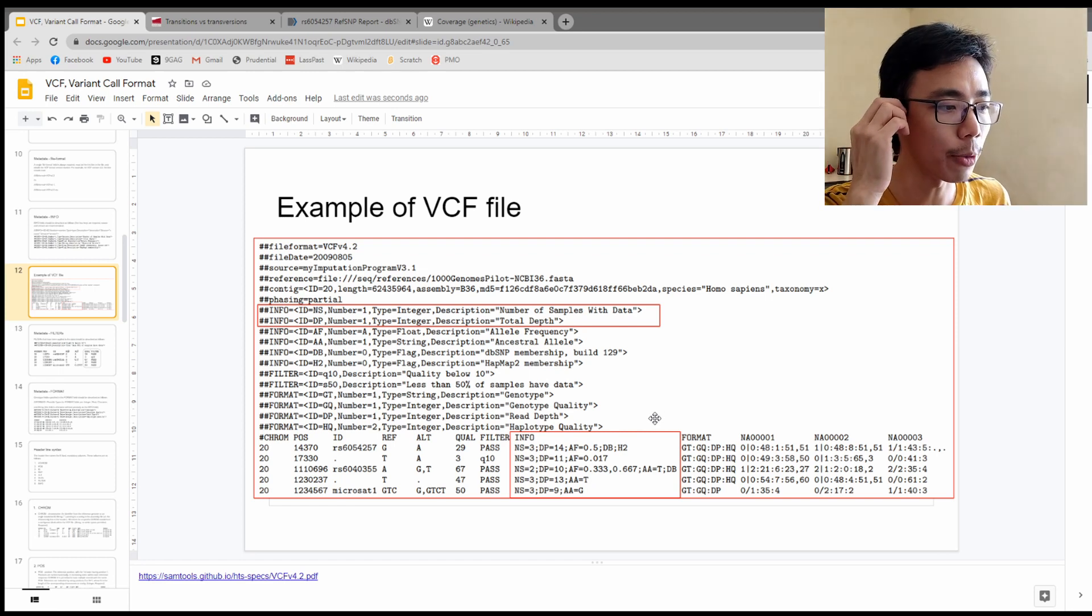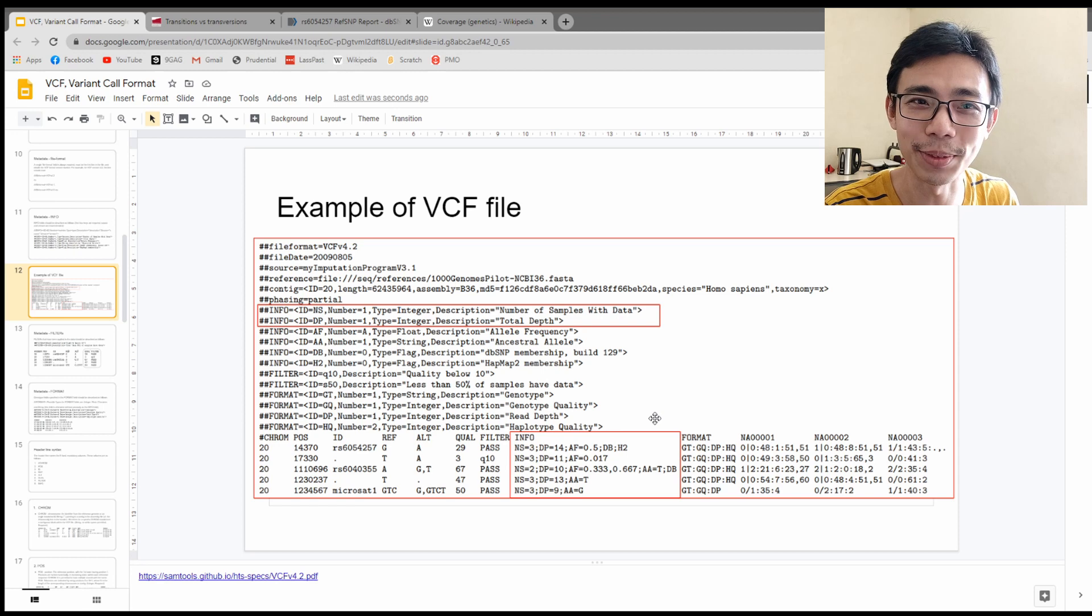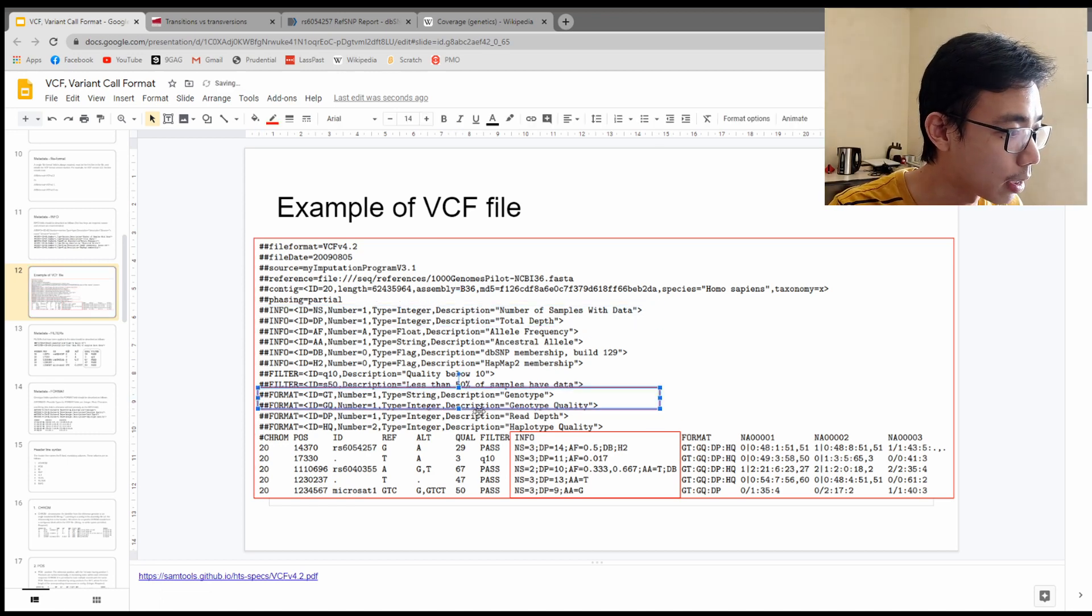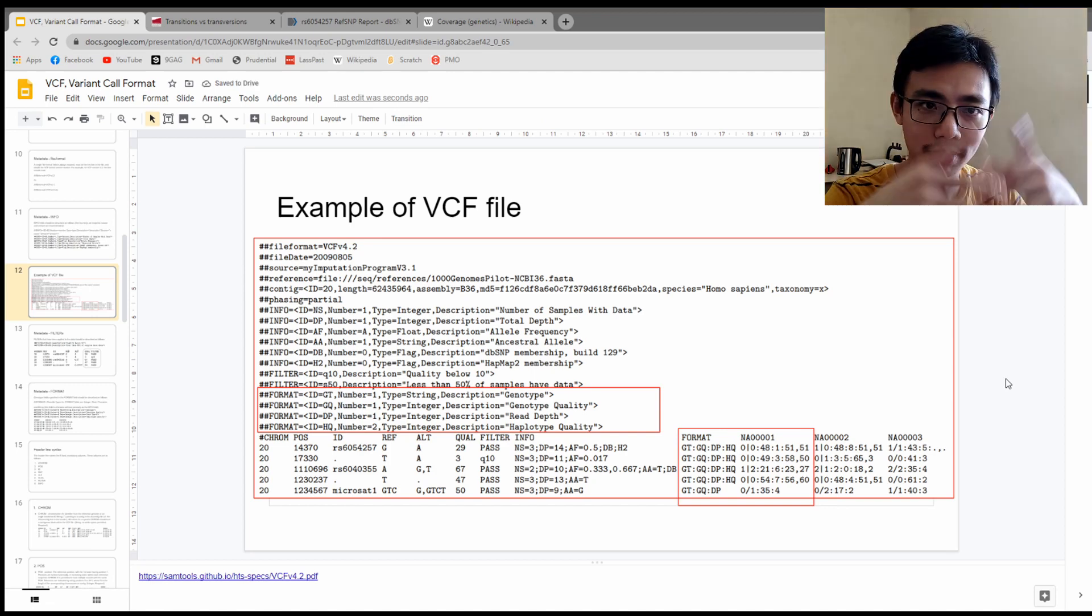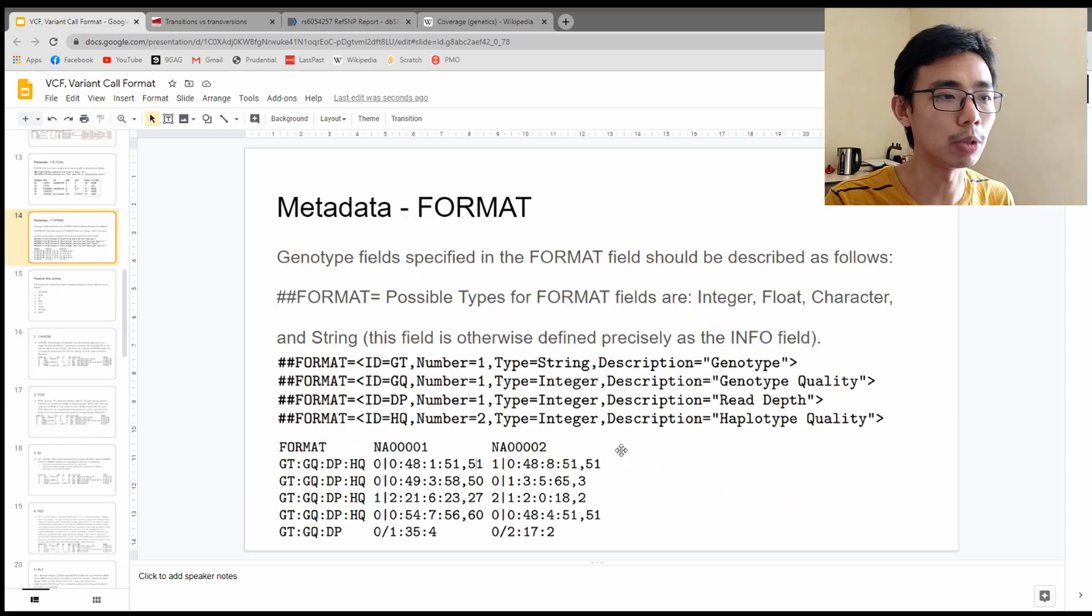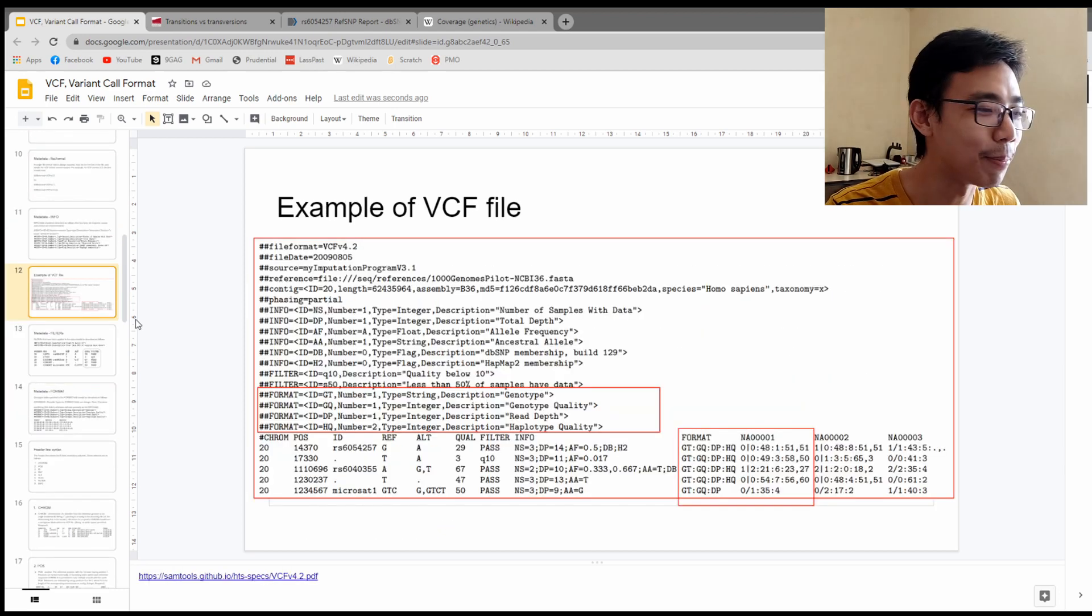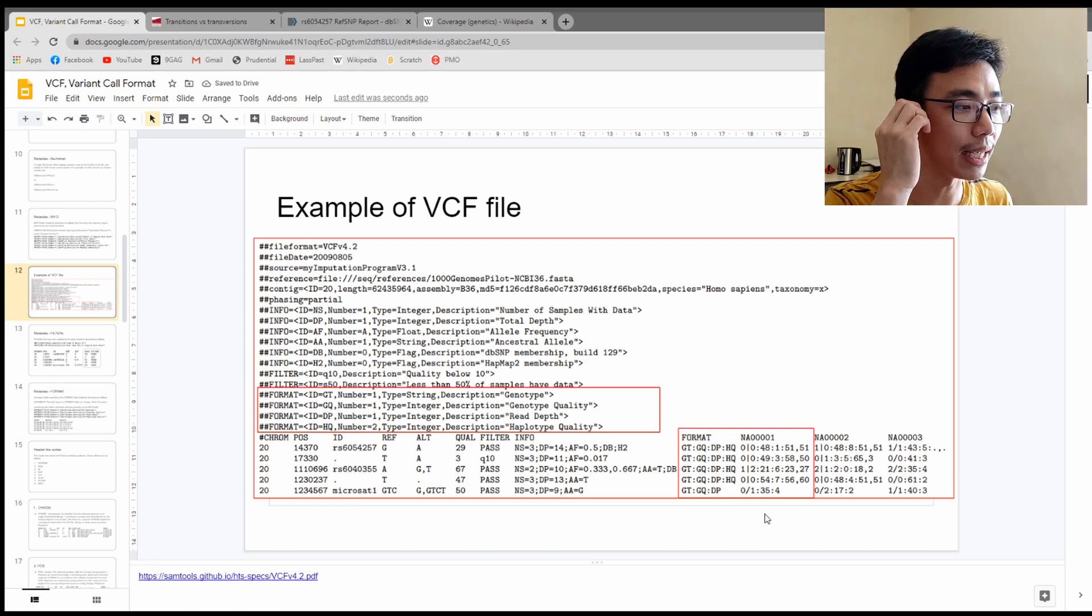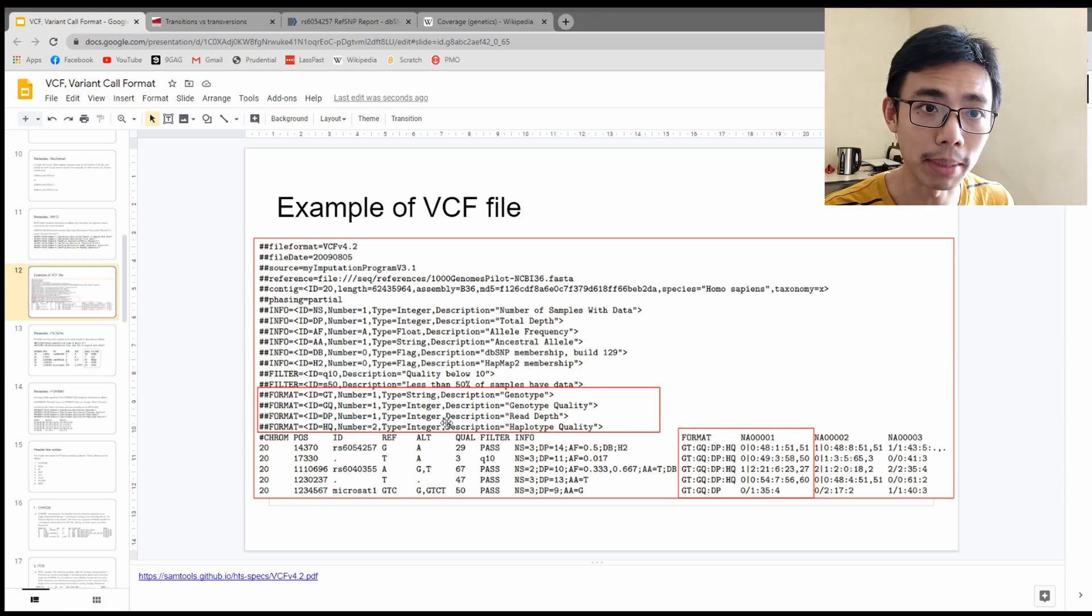The last one is called format. Format is very similar to what we call the information just now. It just tells you the information about that experiment. So let's go to the format over here. In human terms, it's just how do you want to represent the changes. The first one is the genotype. Similar to the info, there can also be strings, integers, or flags, depending on the need and requirements of the analysis.